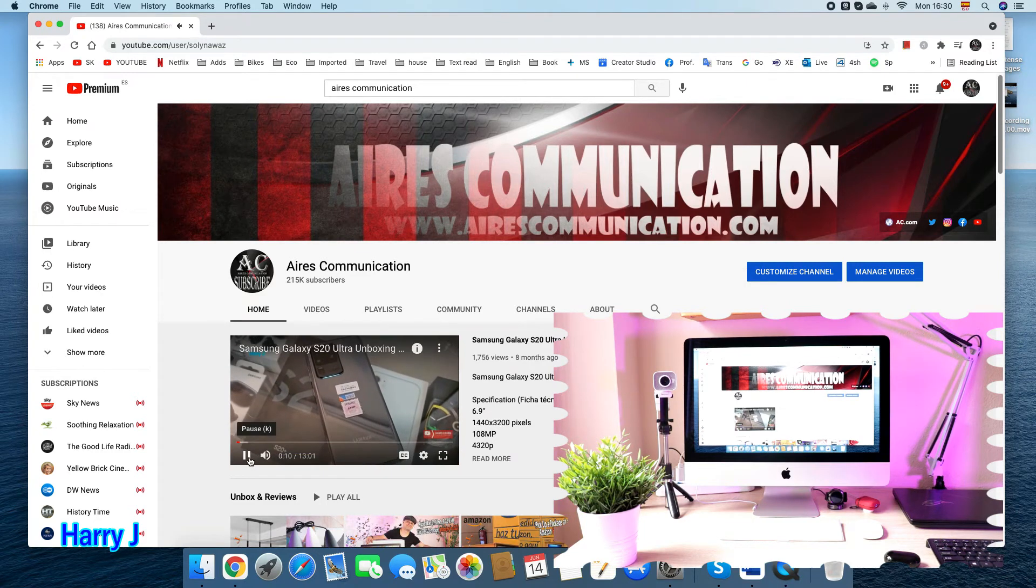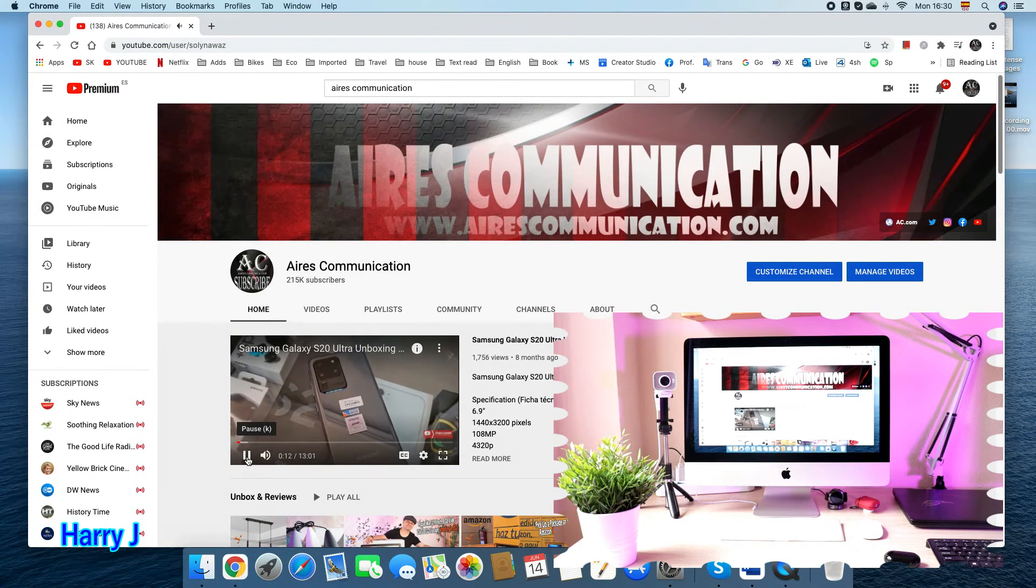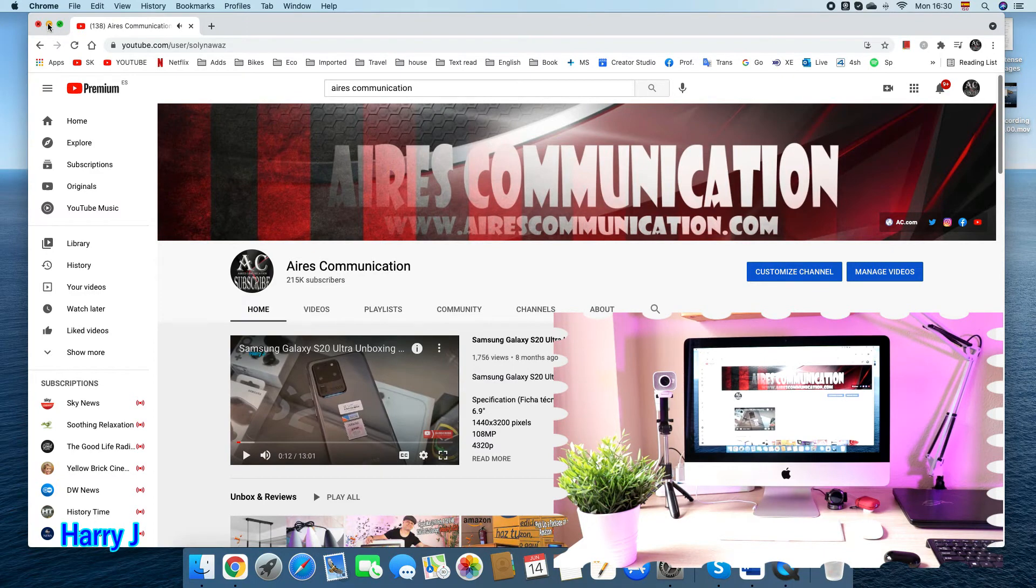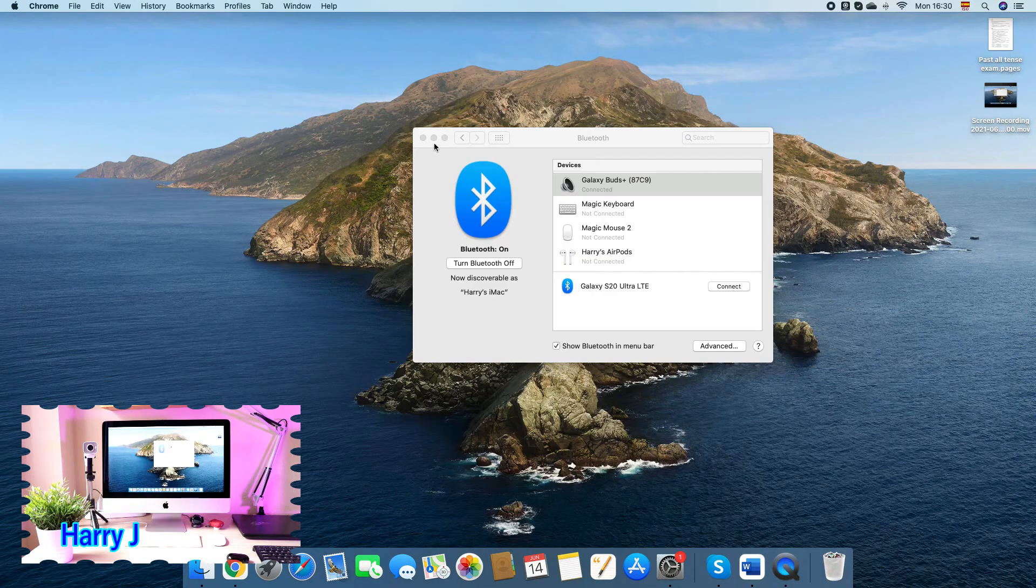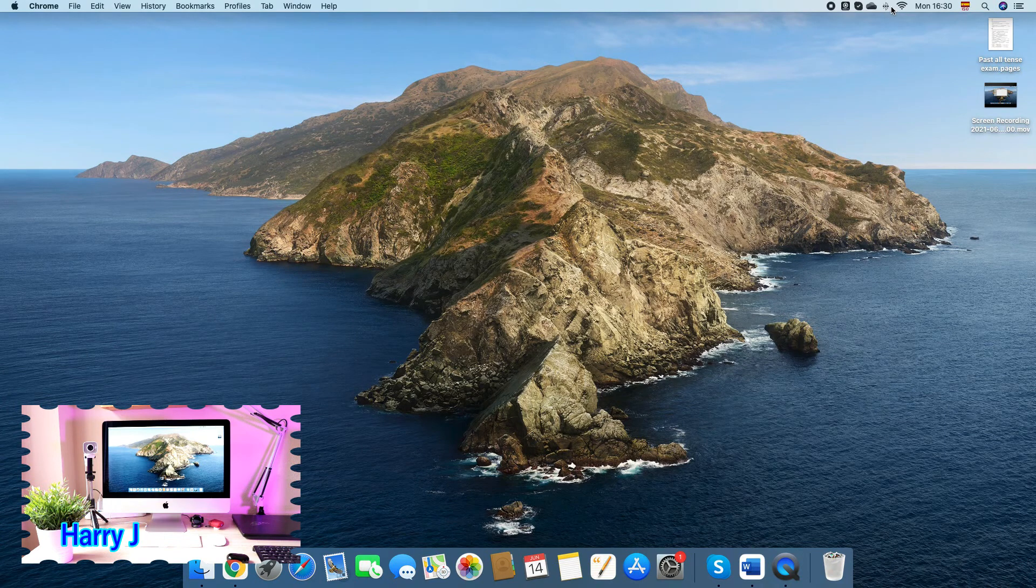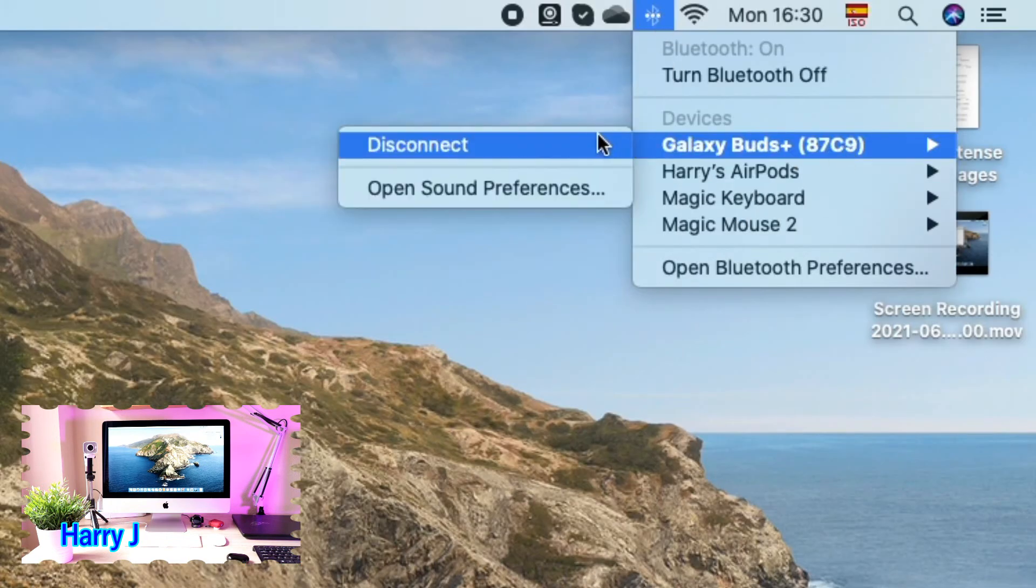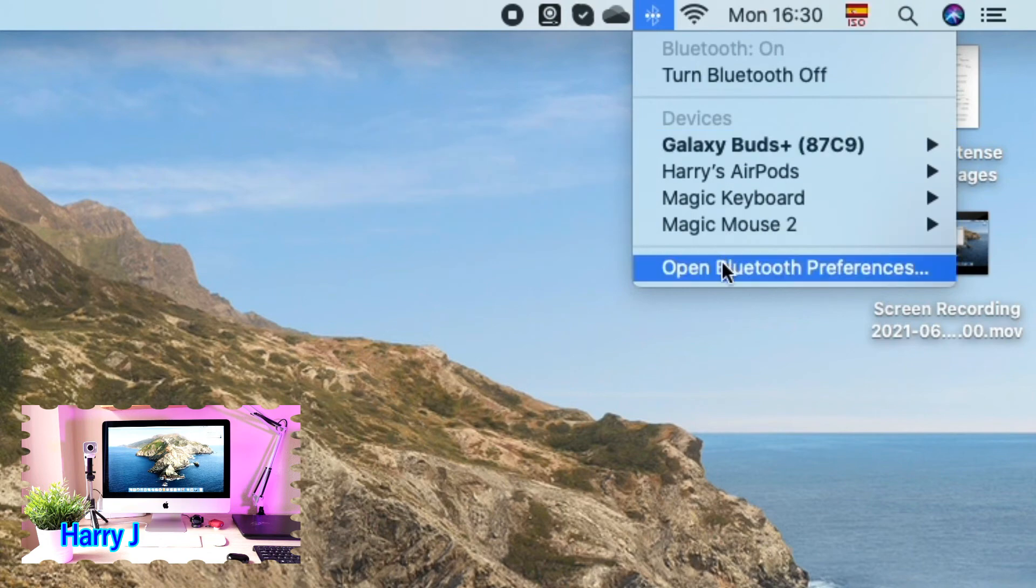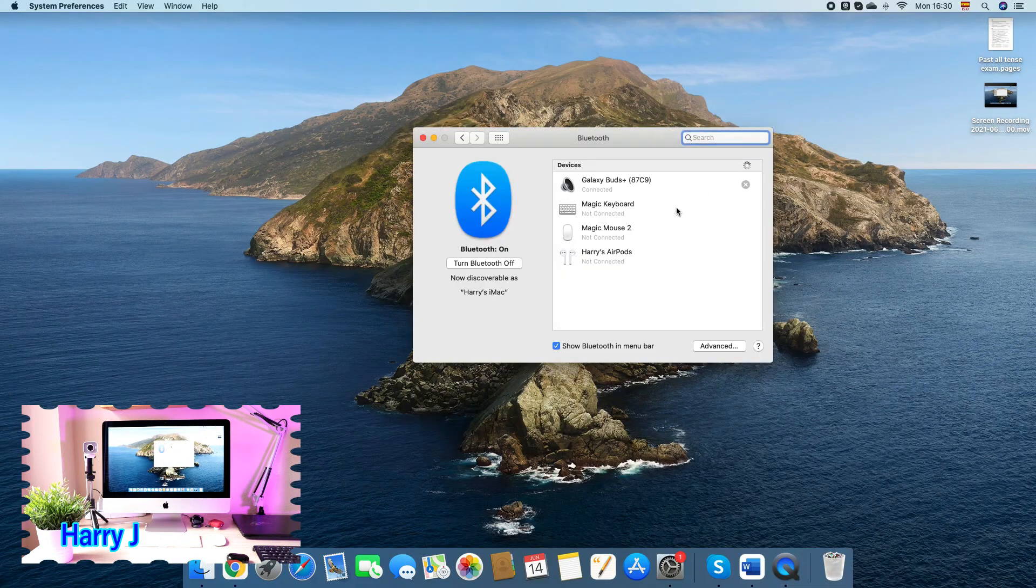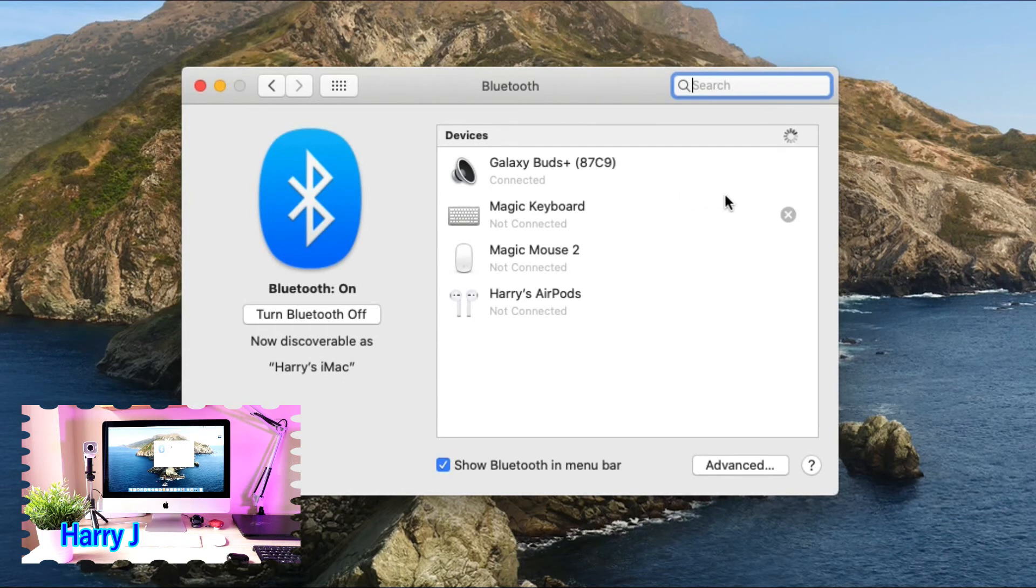You can connect your Buds to your iMac. Now I'm going to show you how you can disconnect. You go and hit here, you see the Bluetooth option. You can say disconnect directly, or you can open Bluetooth preferences. Here we go - select the device and click the X.